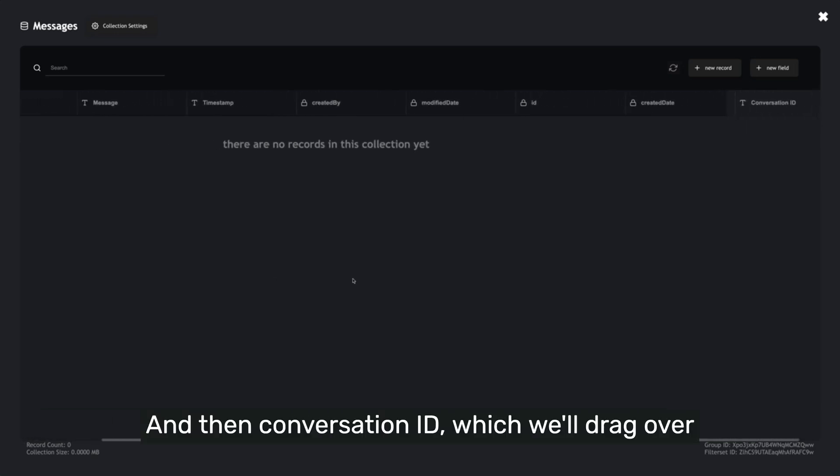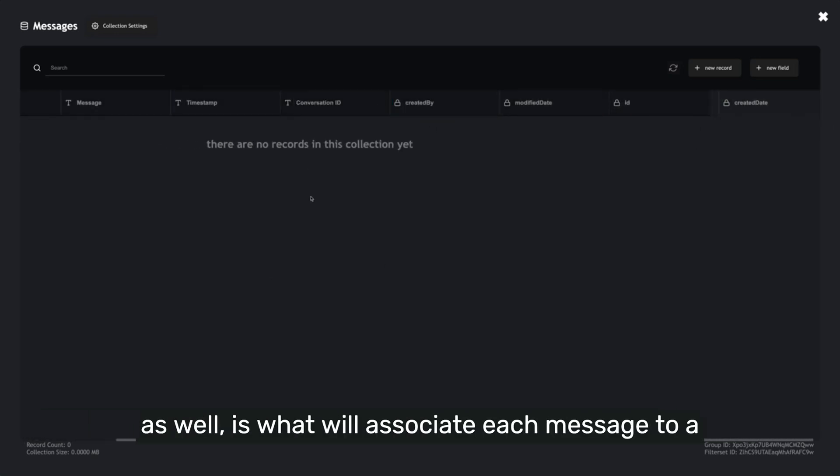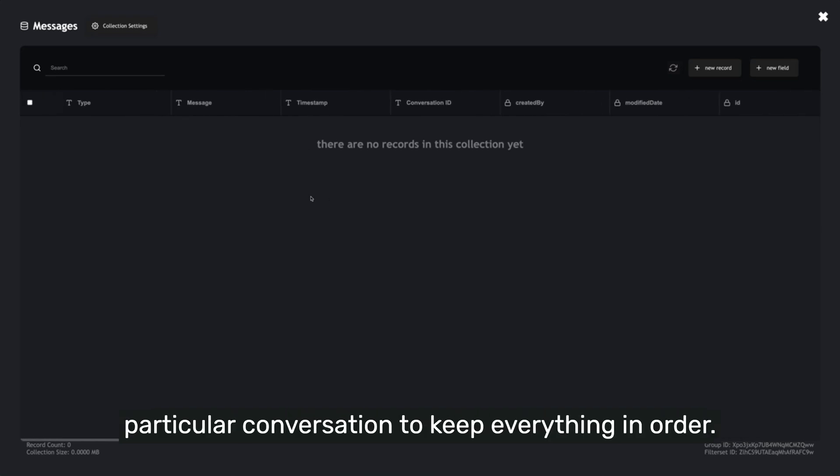And then Conversation ID, which we'll drag over as well, is what will associate each message to a particular conversation to keep everything in order.